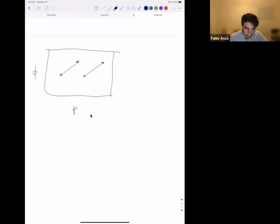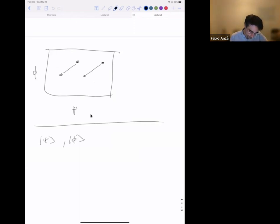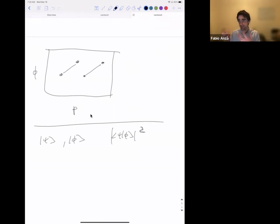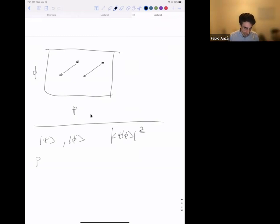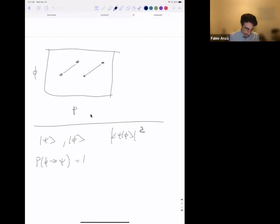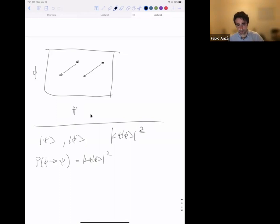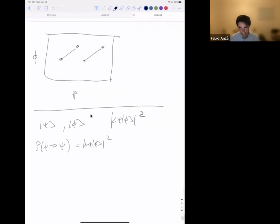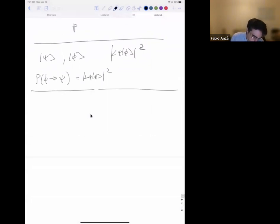The standard way we build distances on quantum systems is related to the scalar product and the notion of transition probability. If I have states |ψ⟩ and |φ⟩, then |⟨ψ|φ⟩|² is interpreted as the probability that, if I'm in state |φ⟩ and make a measurement that has |ψ⟩ as an eigenstate, I find |ψ⟩. This quantity is symmetric — it doesn't depend on which state you start or arrive from.